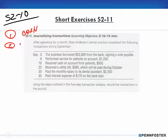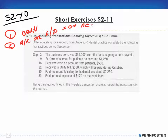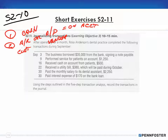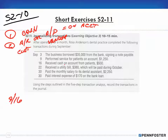Remember: on account — receivables are for customers, payables are for vendors. Accounts receivable is just like cash in how you think about it. Accounts payable is the opposite of accounts receivable — two sides to the same coin. So you don't have to memorize accounts payable separately; just think about accounts receivable and do the opposite.